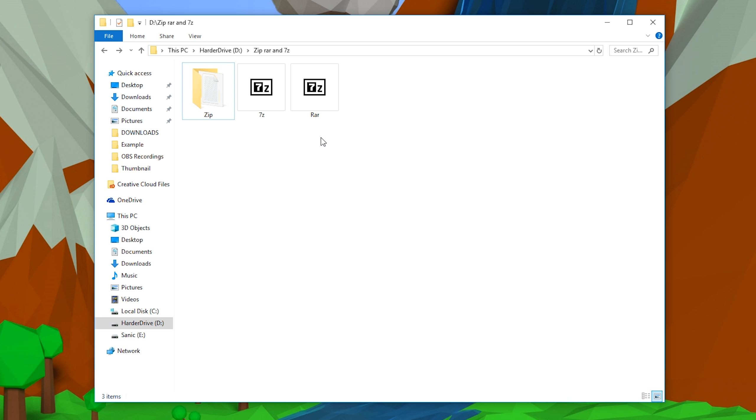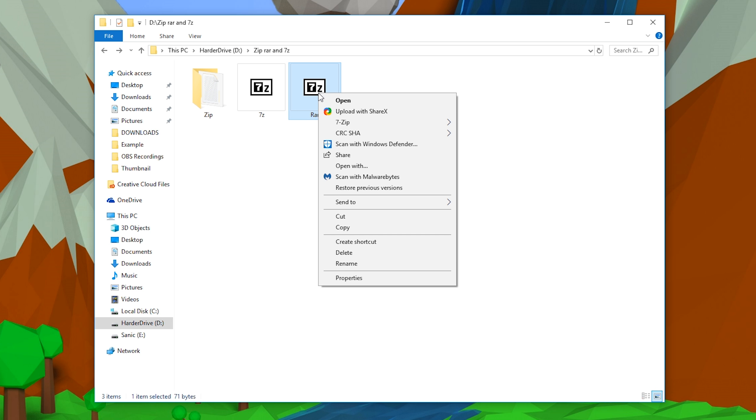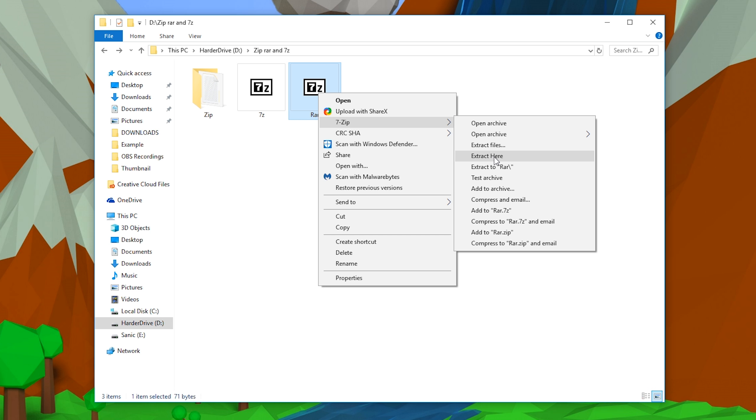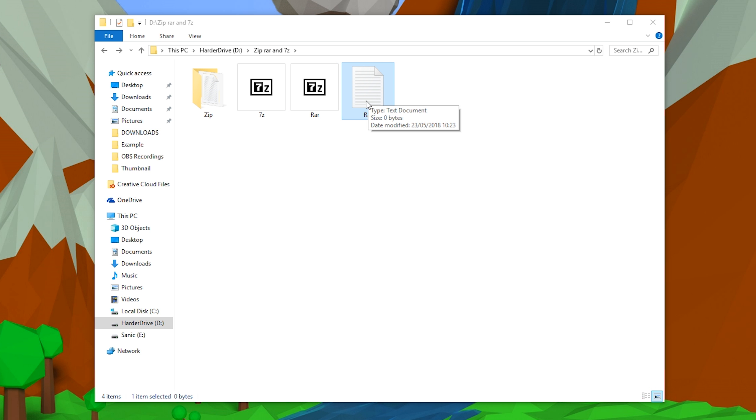Once you have this downloaded, we're going to be able to extract and move our files really easily. So we're going to be starting with the .rar file. To extract our .rar, all we need to do is right-click, hover over the 7-zip option, and then you can extract the files or you can extract here. By extracting the files, you're going to be able to select the location, and by extracting here you're just going to be extracting here. So in this case, I'm only going to be extracting directly here, and as you can see I have my blank text document that's just named rar that was inside our .rar format.